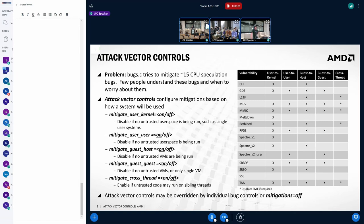And so the approach that I'm proposing here, and there's an RFC series that went out late last week, is to add some new controls based around attack vectors. And attack vectors are things like a user process attacking the kernel, so it's user-to-kernel,